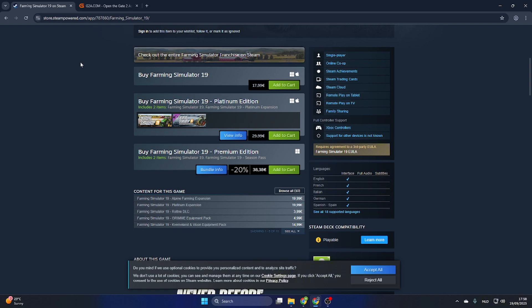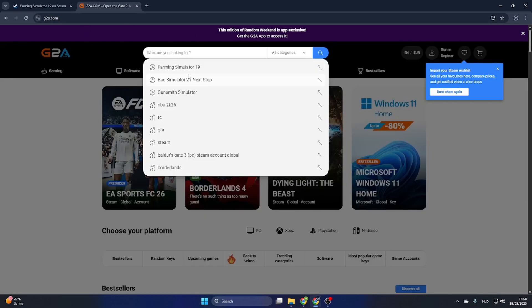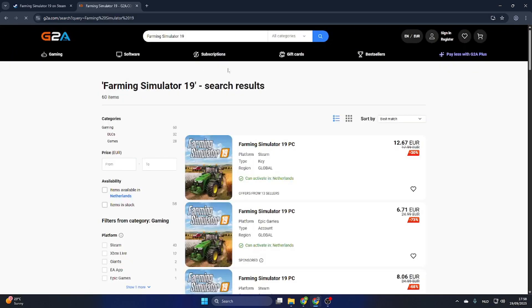Open the video description and click on the link where it says 'find game here.' Then you will be redirected to this web page where we can search for the same game, Farming Simulator 19. Select the game.